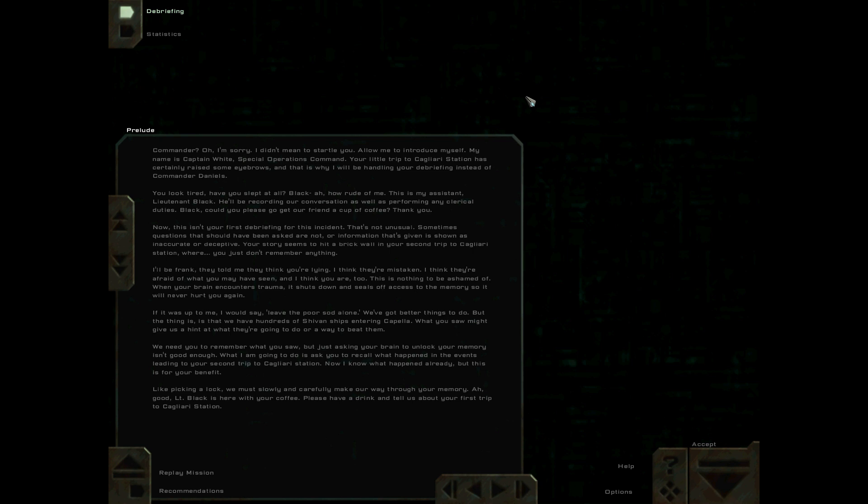Now, this isn't your first debriefing for this incident, that's not unusual. Sometimes questions that should have been asked are not, or information that's given is shown as inaccurate or deceptive. Your story seems to hit a brick wall in your second trip to Cagliari Station where you just don't remember anything.